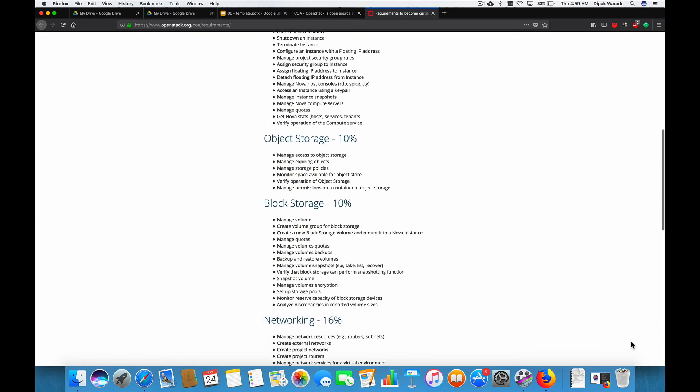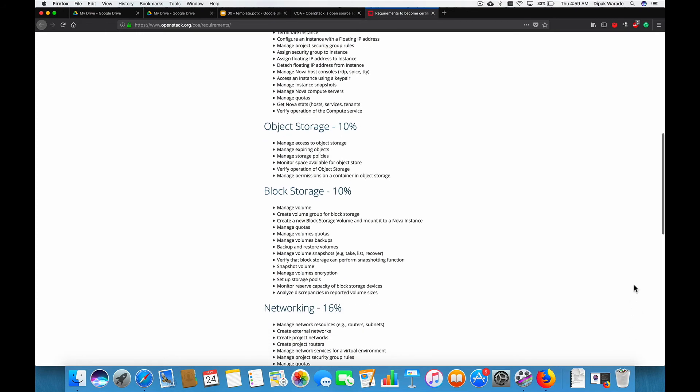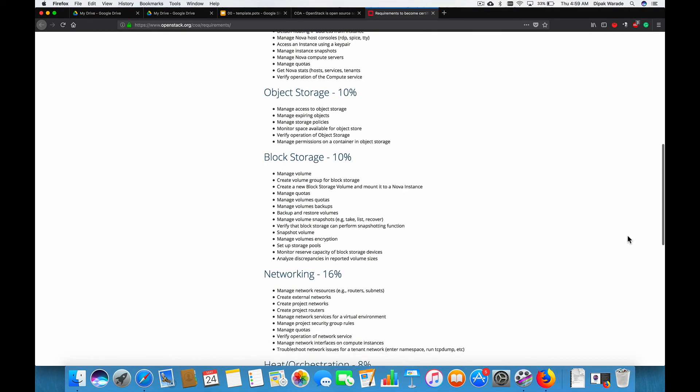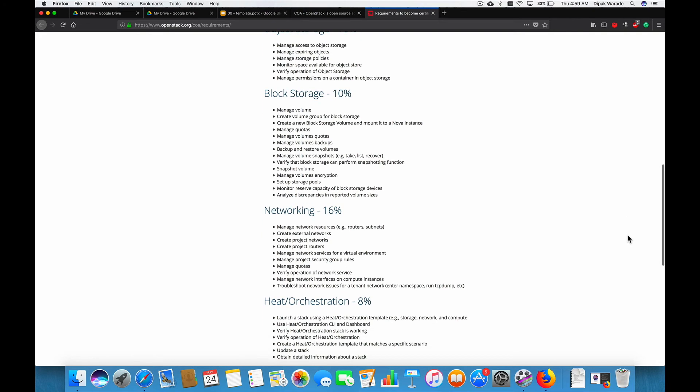In this next section, which is for 10%, we'll basically understand what is volume. We'll try to create a block storage and understand what is block storage. Quotas. We'll try to manage volumes. We'll try to backup volumes. Basically, whole lifecycle of the volumes. We'll be doing the practice on block storage in this section.